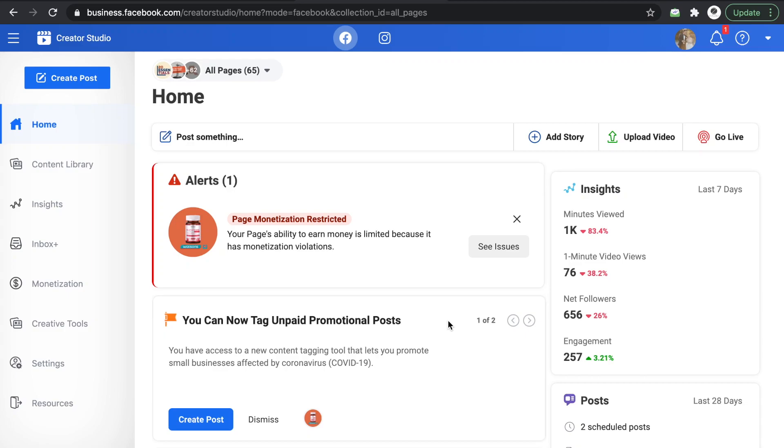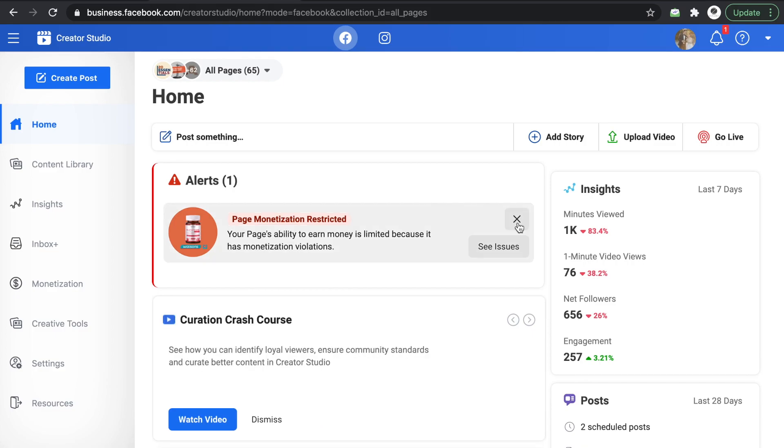Hello everyone! This is a quick Creator Studio tutorial. As you can see, there's a page restriction. You know how crazy Facebook is now.